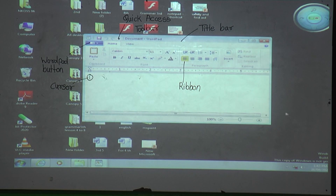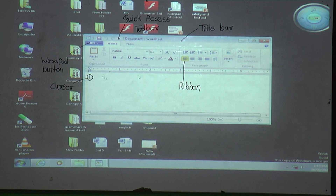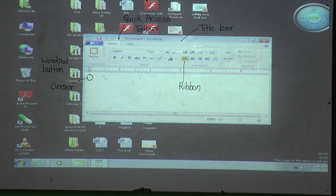There are four main components of WordPad: the Title Bar, the WordPad Button, the Ribbon, and the Quick Access Toolbar. Now we will see each component in detail. Everyone repeat: four main components — Title Bar, WordPad Button, Ribbon, and Quick Access Toolbar.